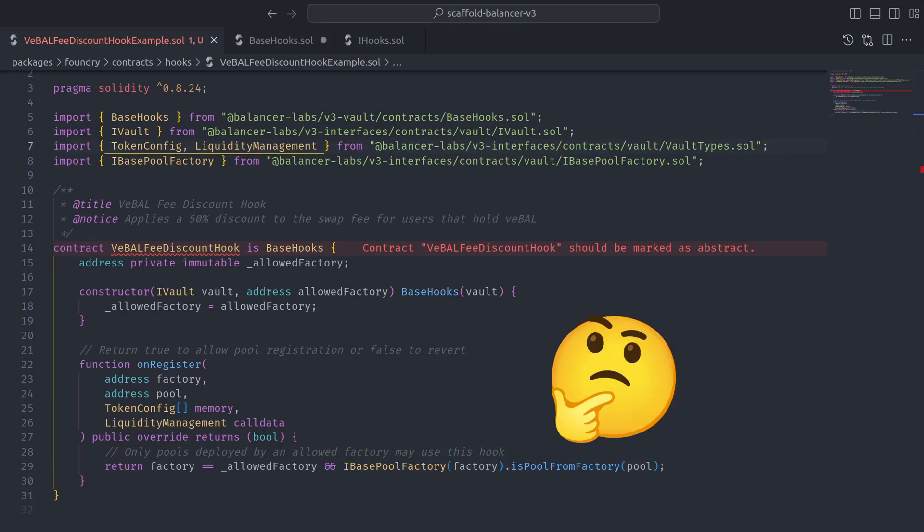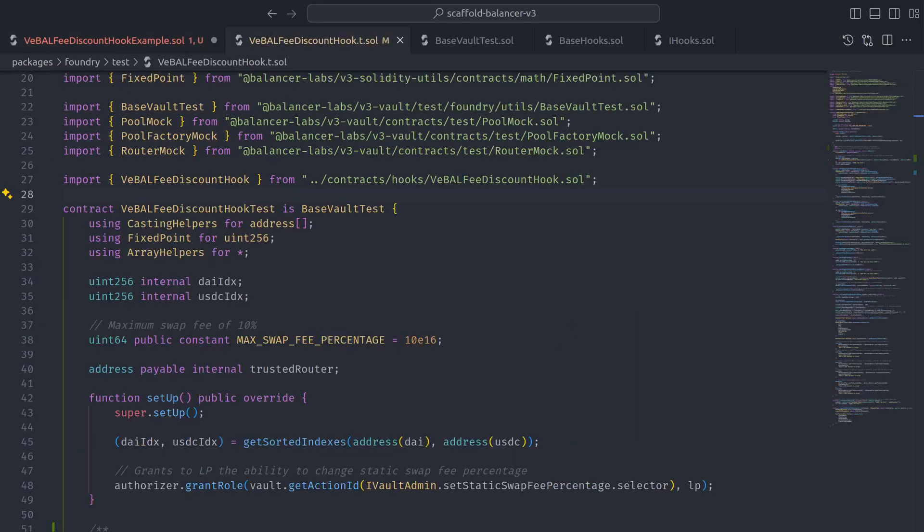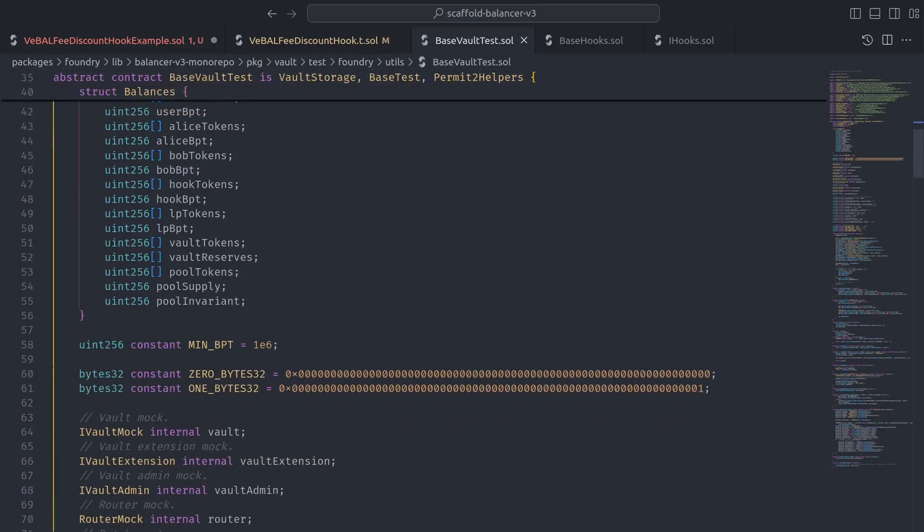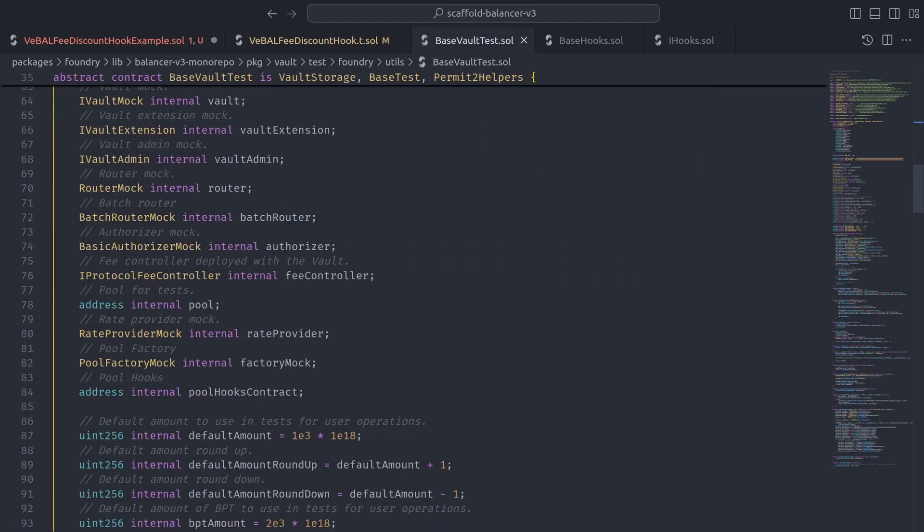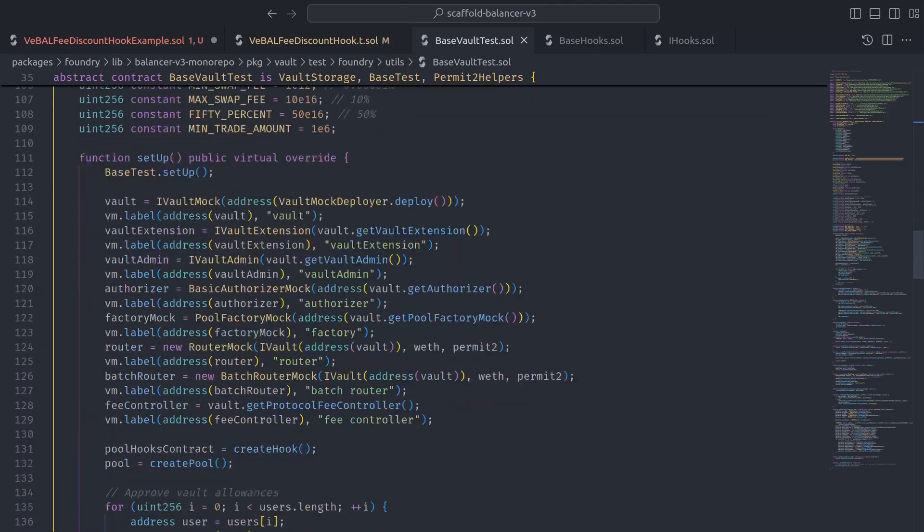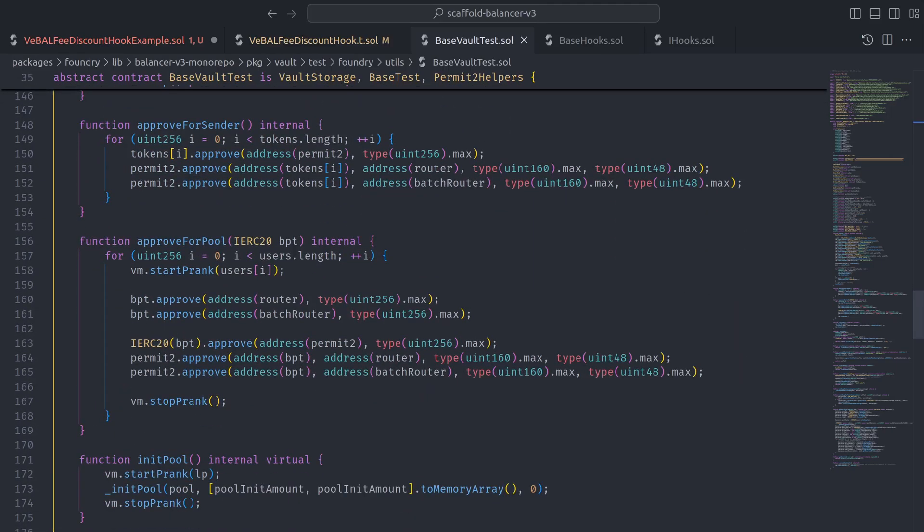But how can we be sure that onRegister is functioning as intended? Well, the easiest way to do that is to write a test that inherits from base vault test, which defines a ton of useful state including mock instances of all the core V3 contracts, as well as a number of helper functions.